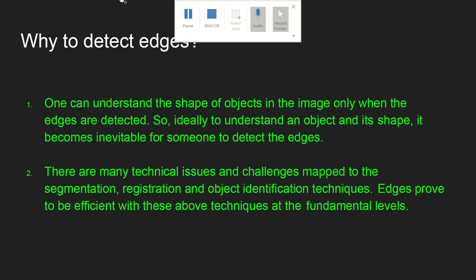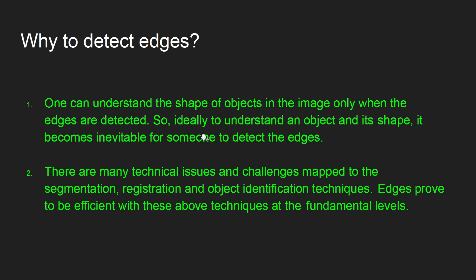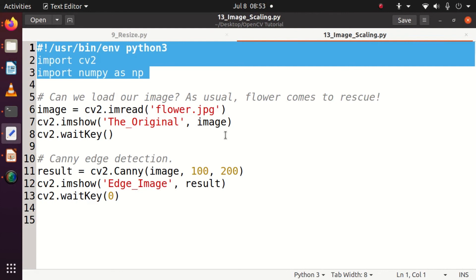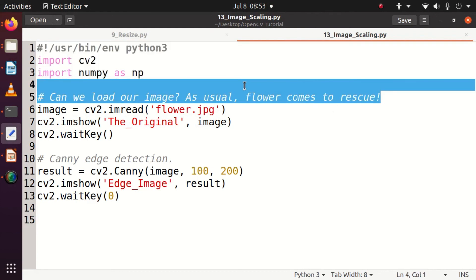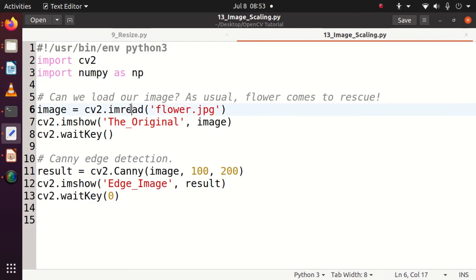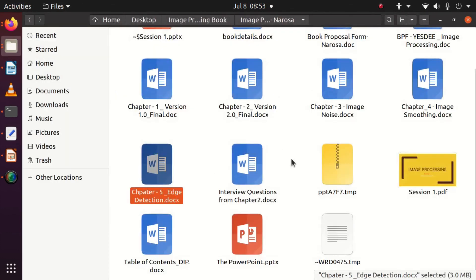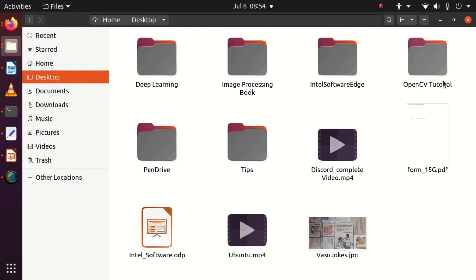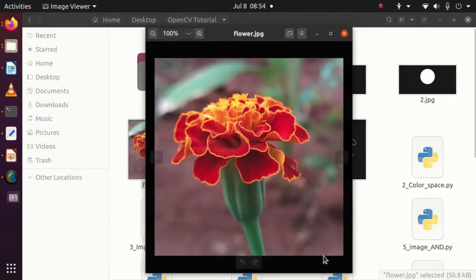We are going to see a simple code and a demo right now to understand how edges are detected. We have done the fundamental setup by importing CV2 and NumPy. Now I'm going to find the edge for the flower image that I traditionally use for my sessions. Let's see what is inside that flower image.